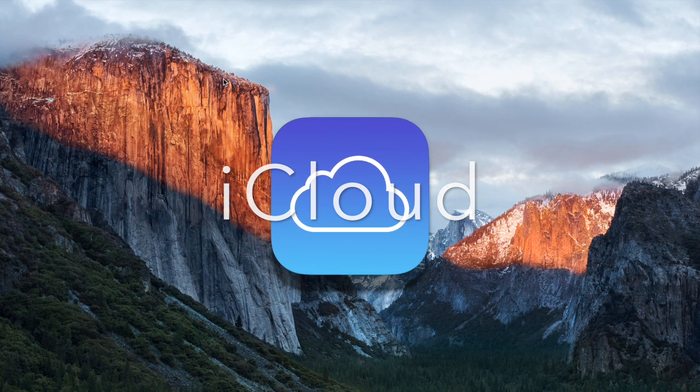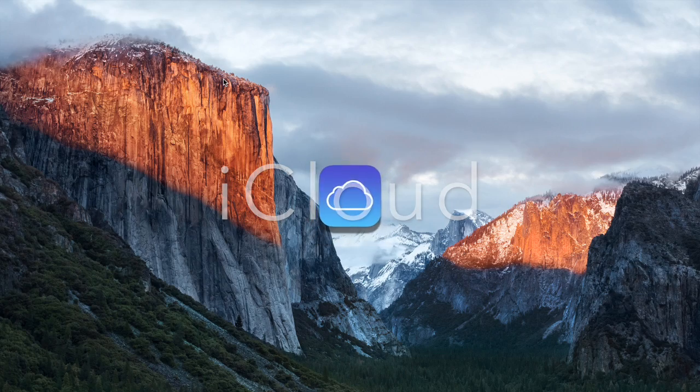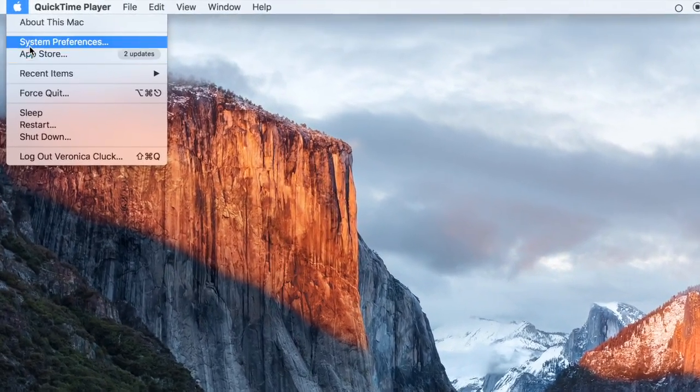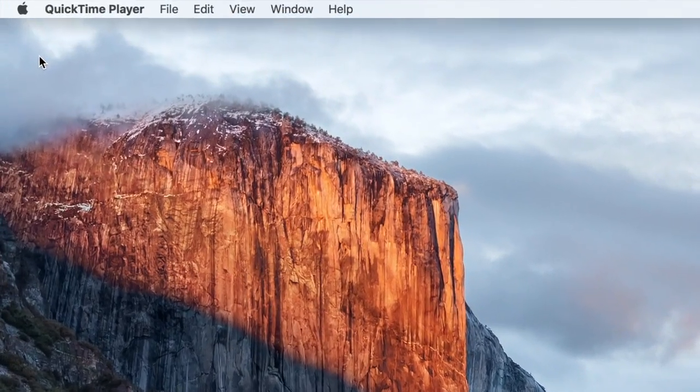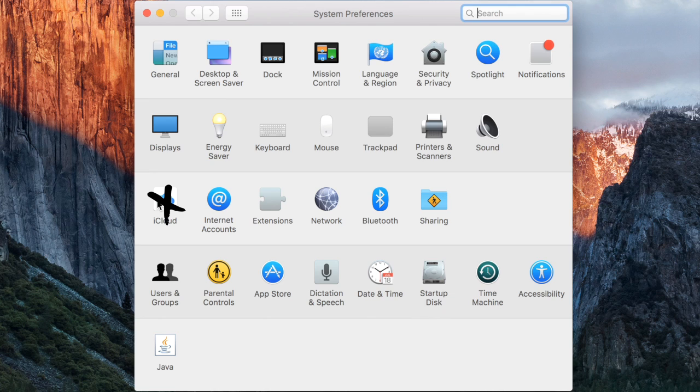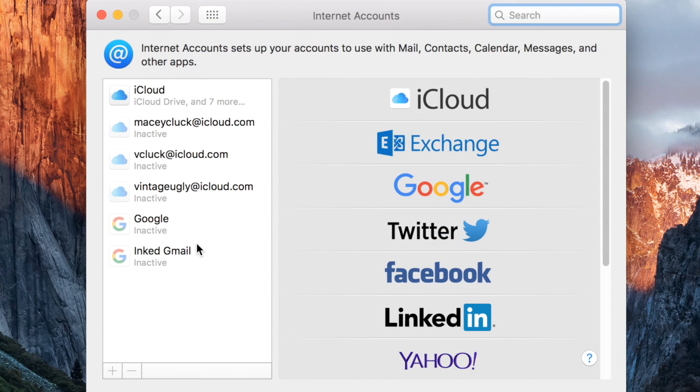So what you want to do is go to System Preferences. Some of them say to go to iCloud and do it there, but that's if you don't already have an iCloud account or aren't signed into one. So you go to Internet Accounts.